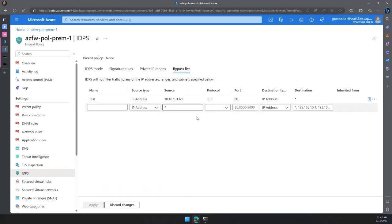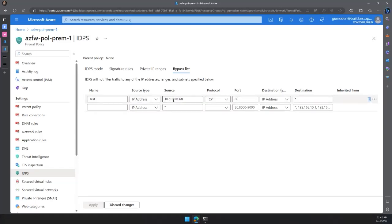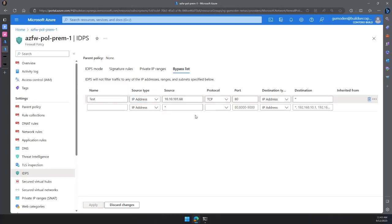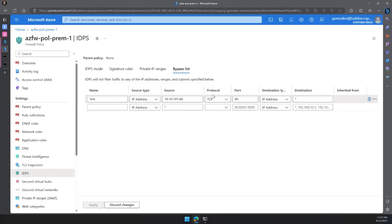The bypass list allows you to create a list of traffic you don't want IDPS signatures applied to. You can add source and destination — specific to one VM or subnets or IP ranges — and you can use IP groups if you're using them in your firewall policy. You then define the protocol (TCP, UDP, ICMP, or any) and the destination IP addresses. If using a parent policy, the bypass list would show inherited entries, but that's not the case here.